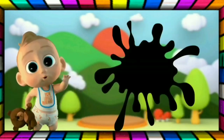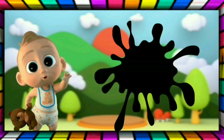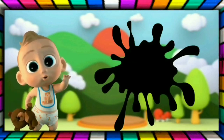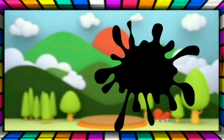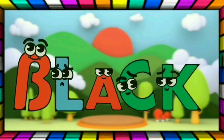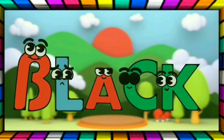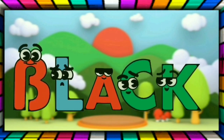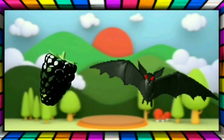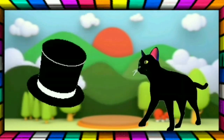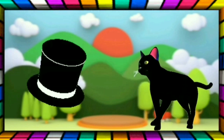This is black, the color is black. B-L-A-C-K black. The body is black, the bat is black, the hat is black, the cat is black.